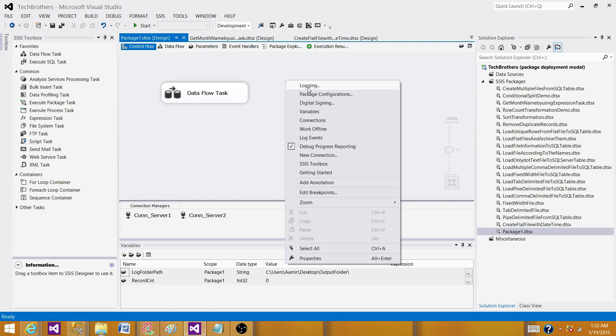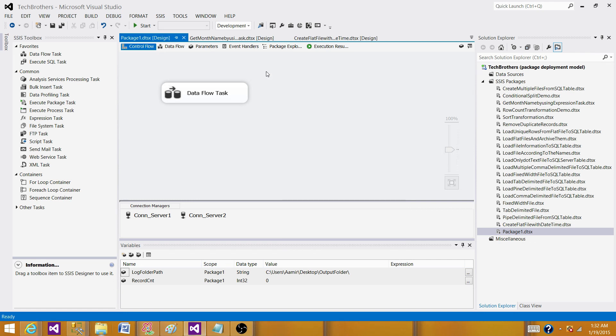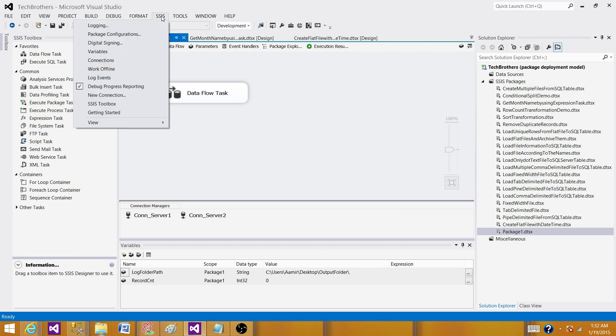Once you click here, the very first option you see is the logging. The other option you have, you go to SSIS tab here and click and in this drop-down, you will see the logging very first option. Click on the logging.